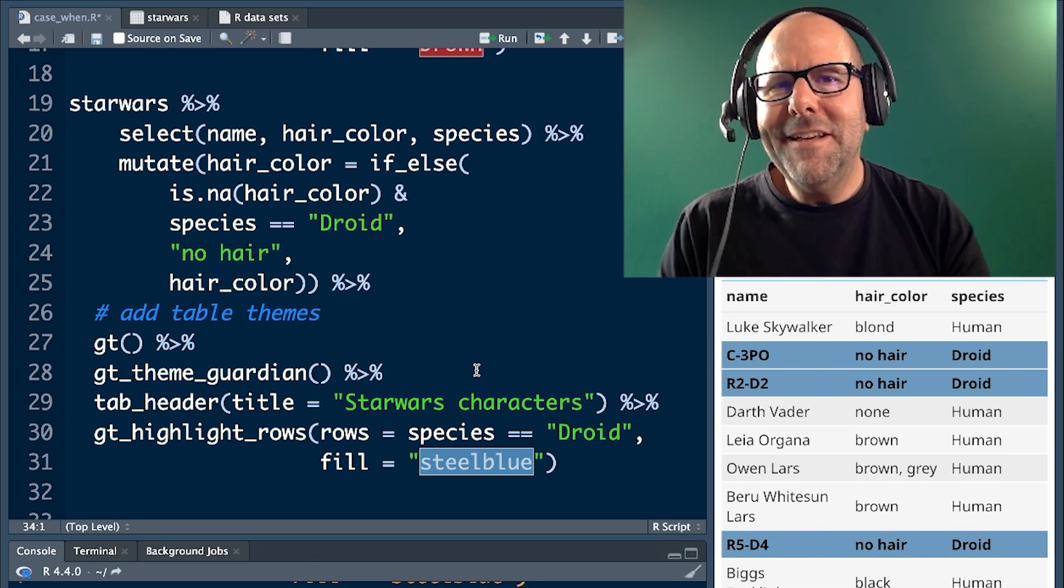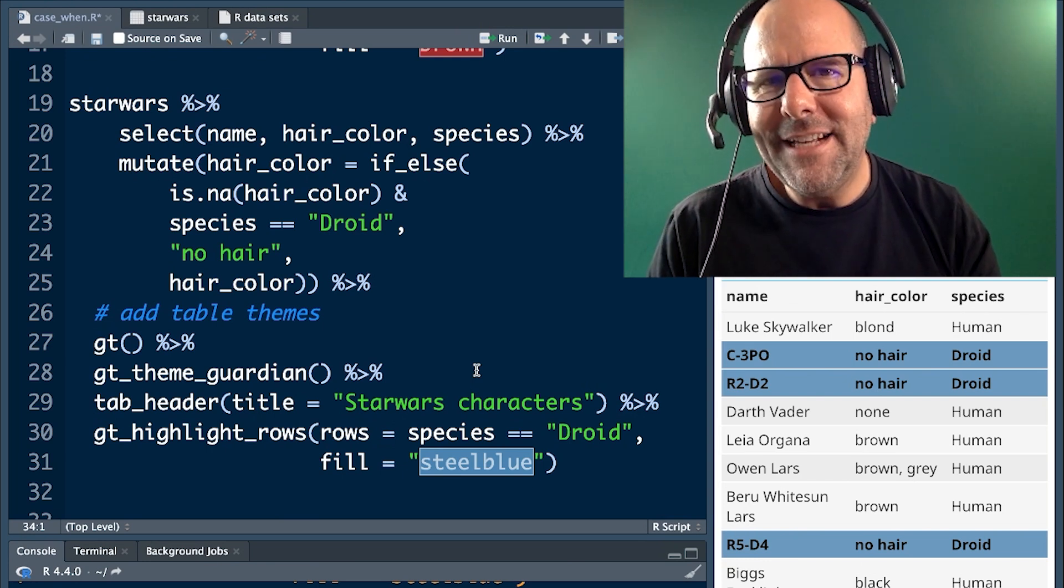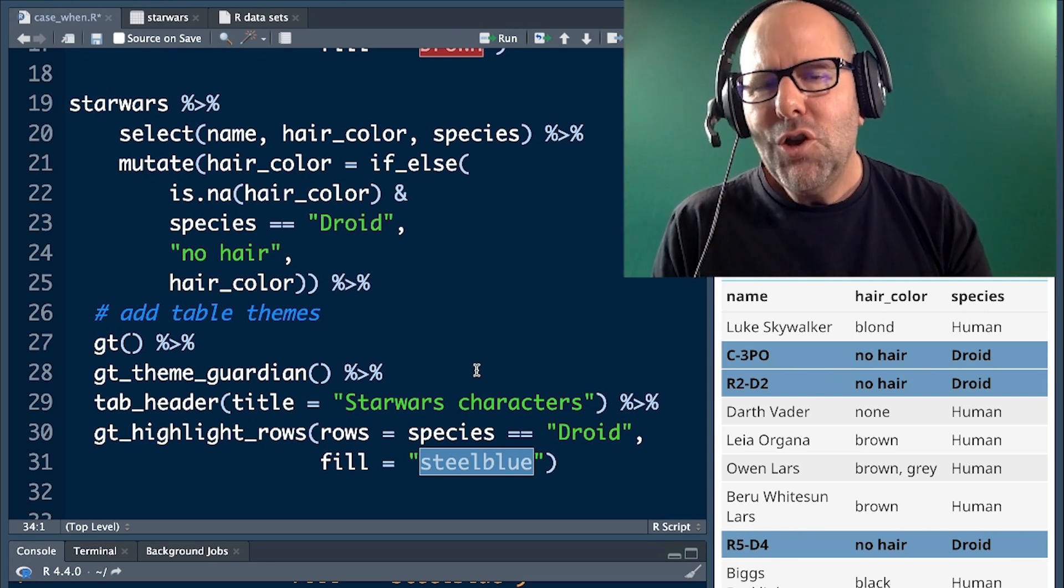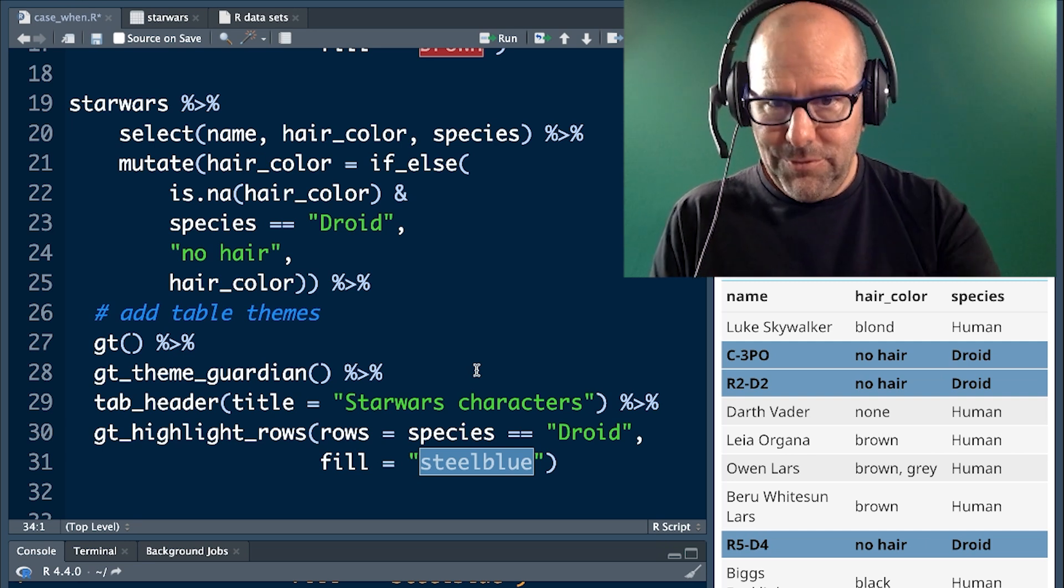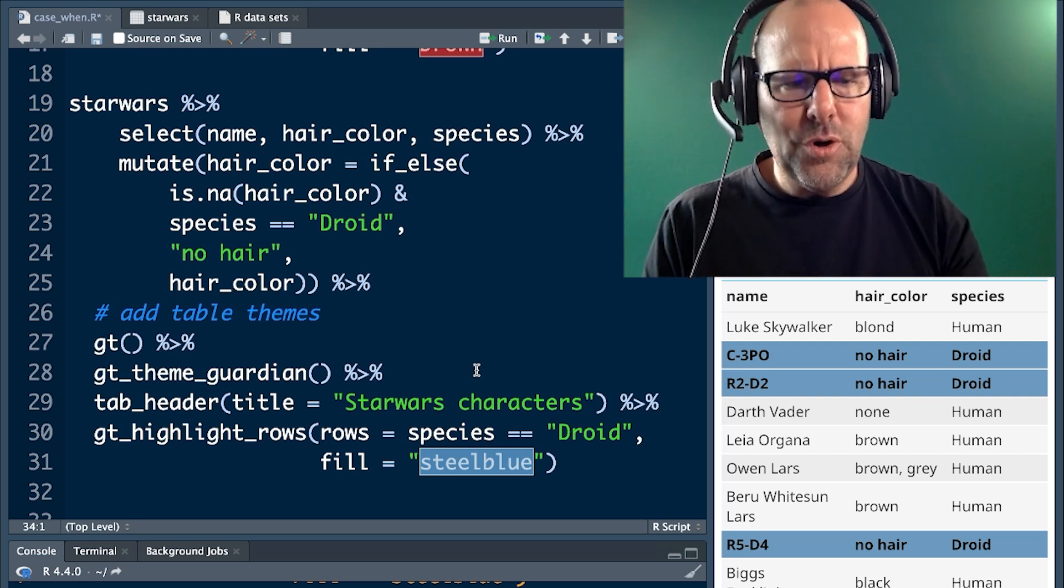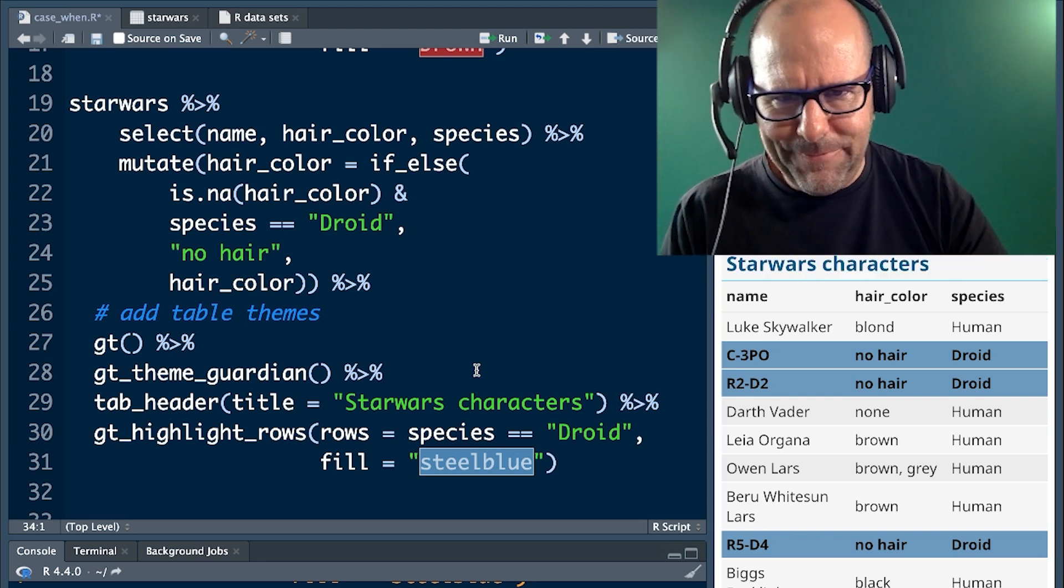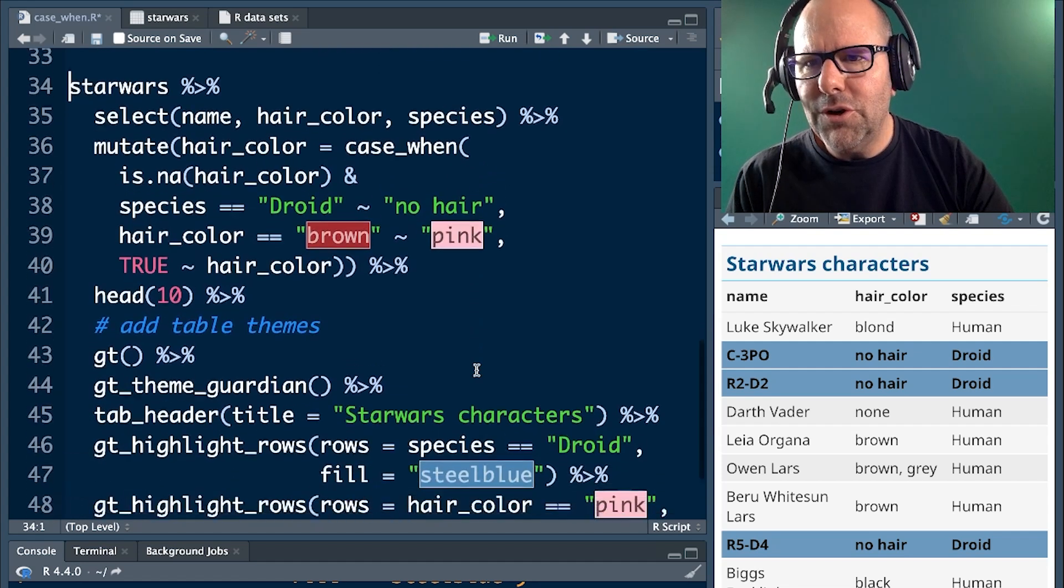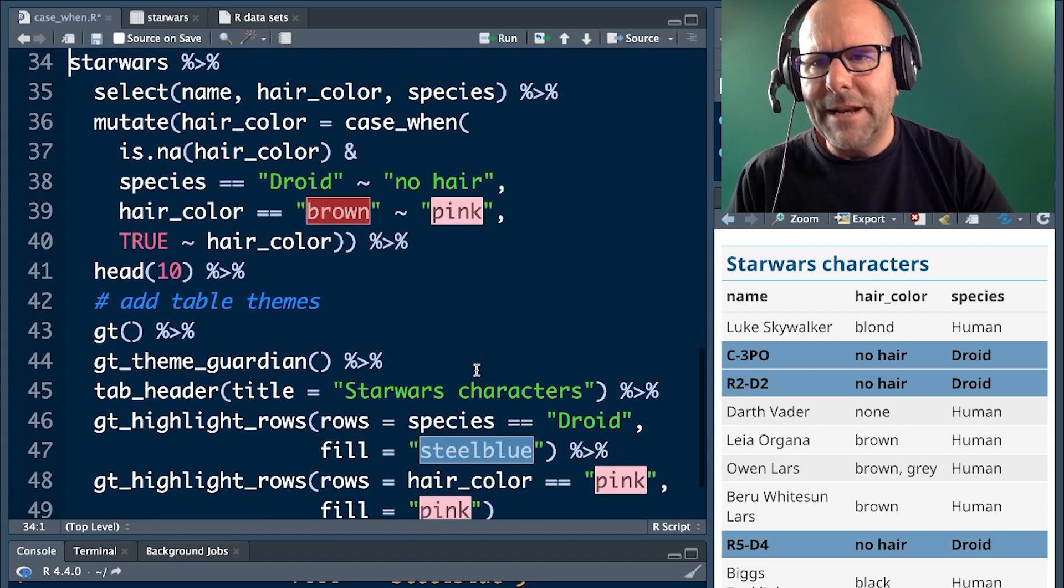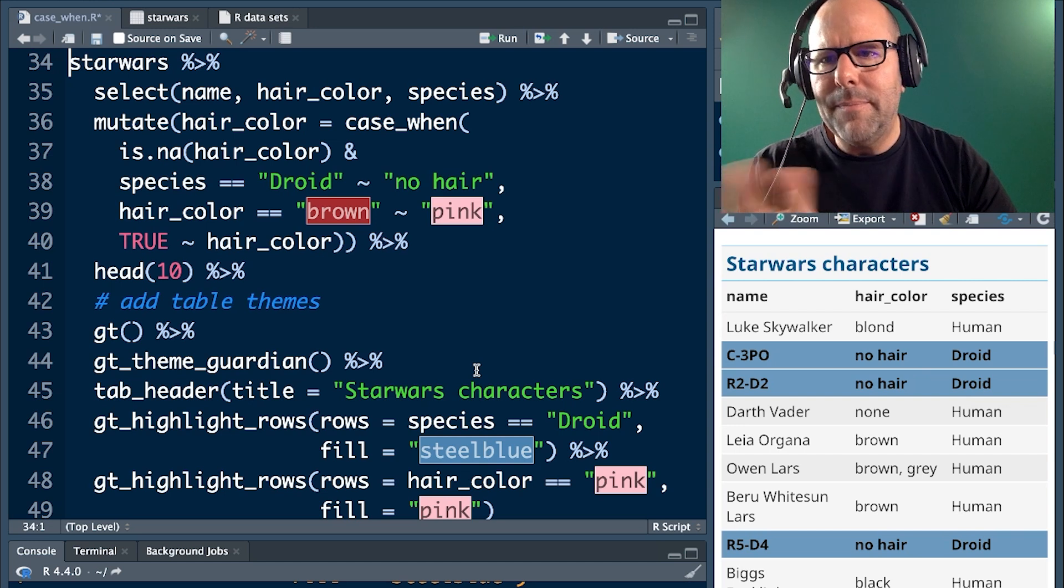Now things get exciting because we're going to talk about case when and how to use case when to do two things at once. To do exactly what we've just done with the droid and the NAs, but also to change humans with brown hair into humans with pink hair. So let's have a look at some more code that I've written that's going to help with that. The first part is the same, Star Wars select.